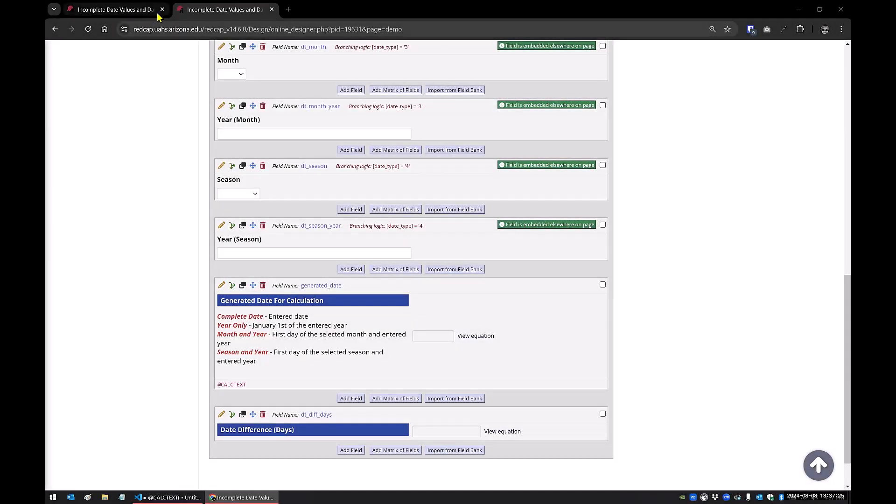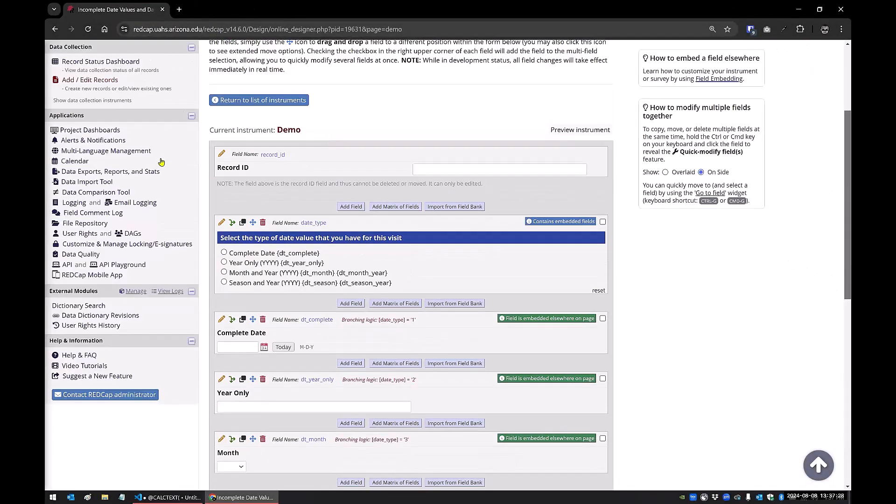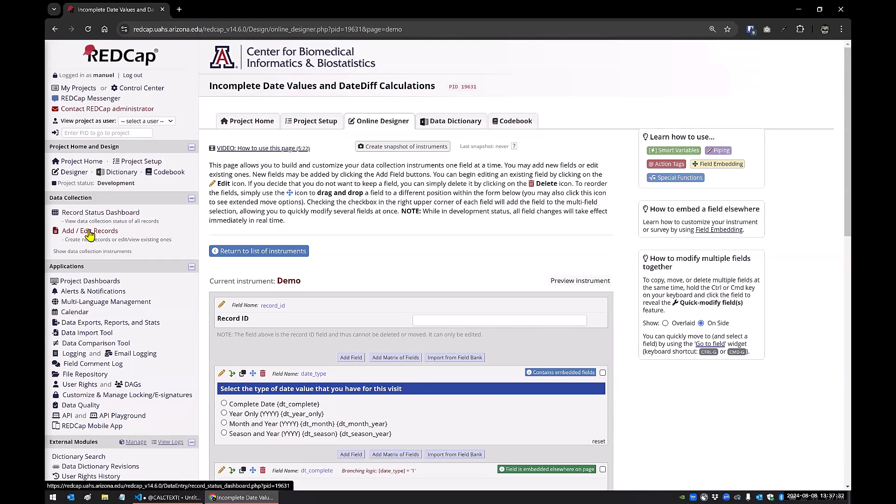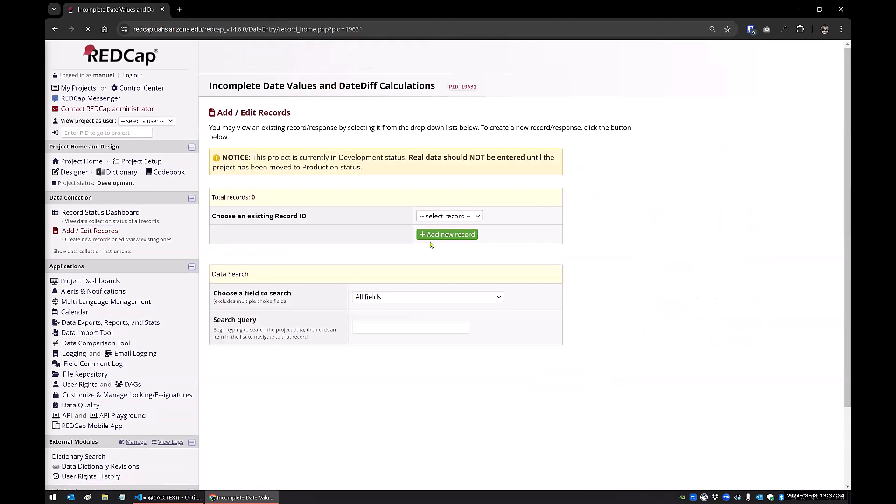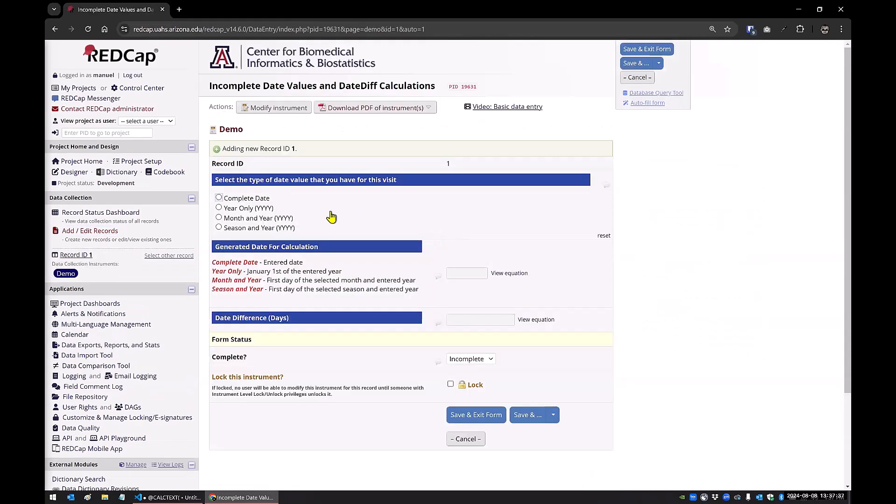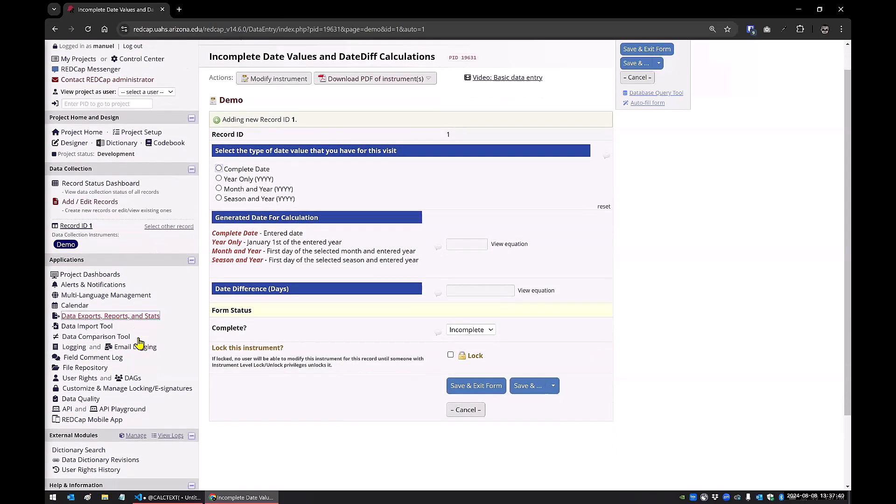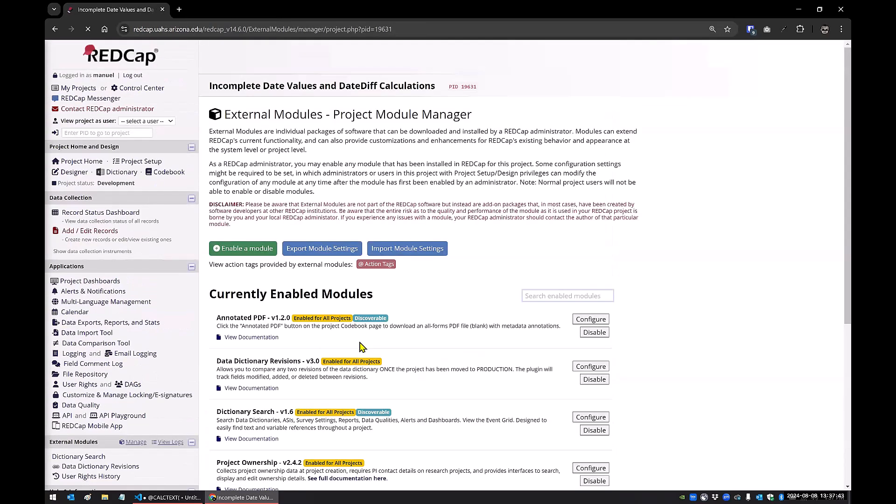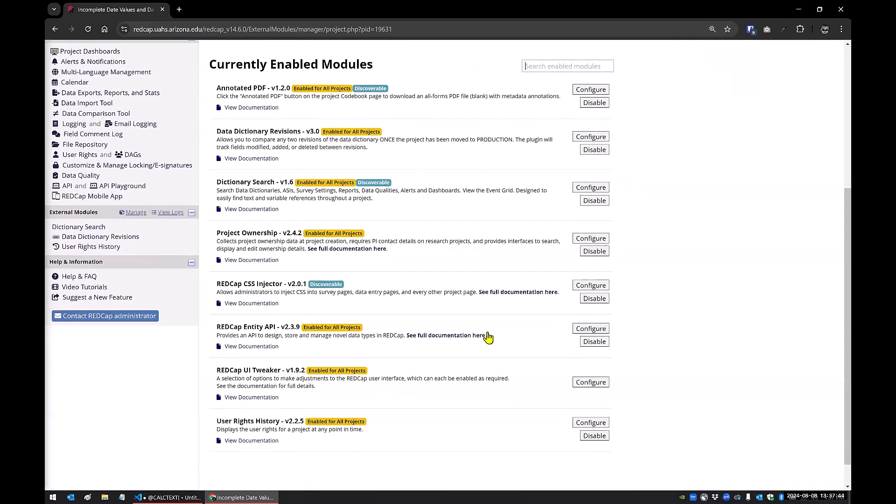Another quick thing that I'd like to demonstrate is in the same project because I did a little bit of tweaking to the design. So in here, let me actually just turn off this module first because then you'll see exactly what I'm talking about.